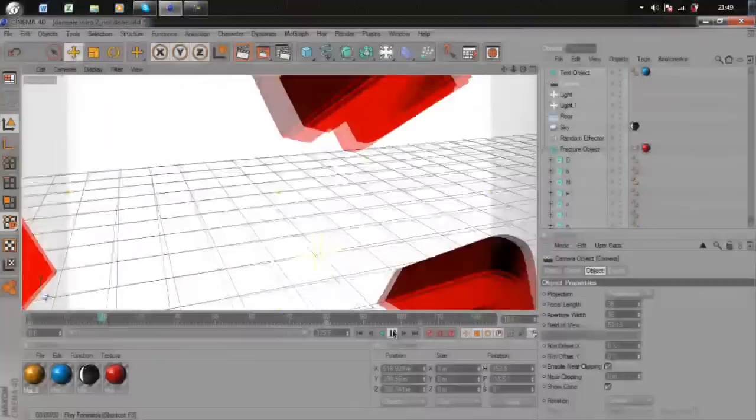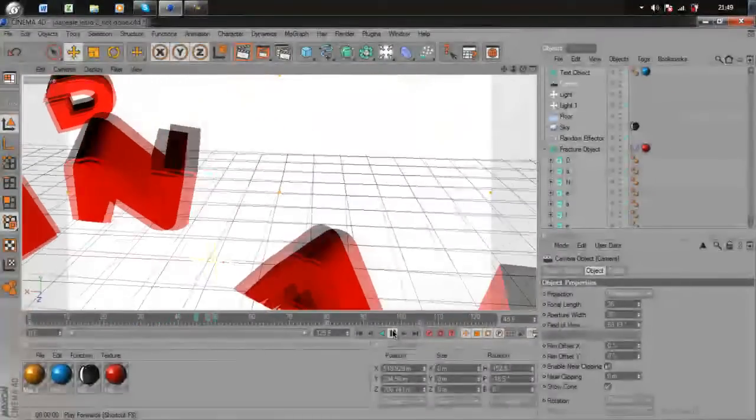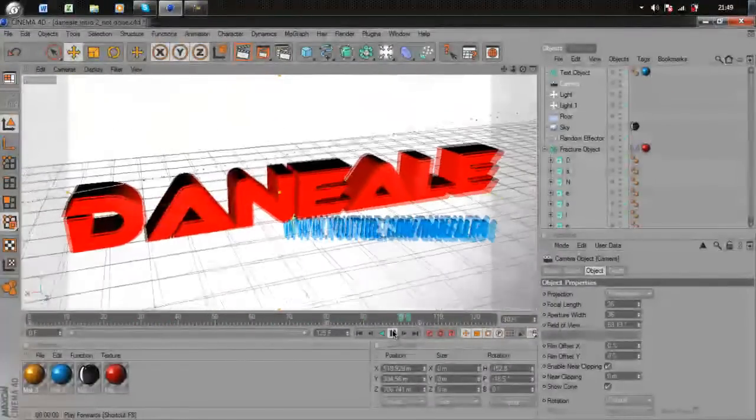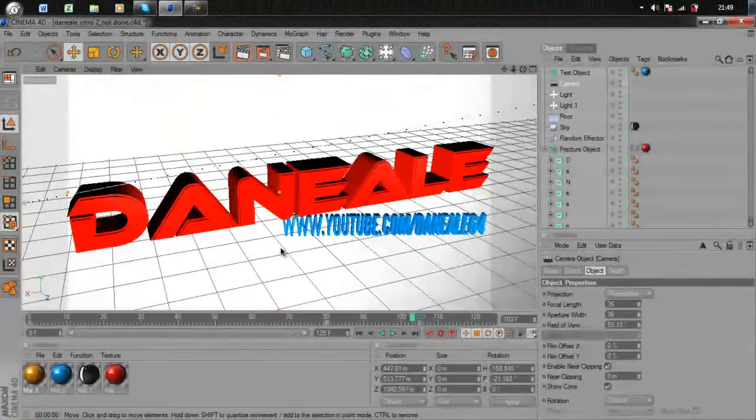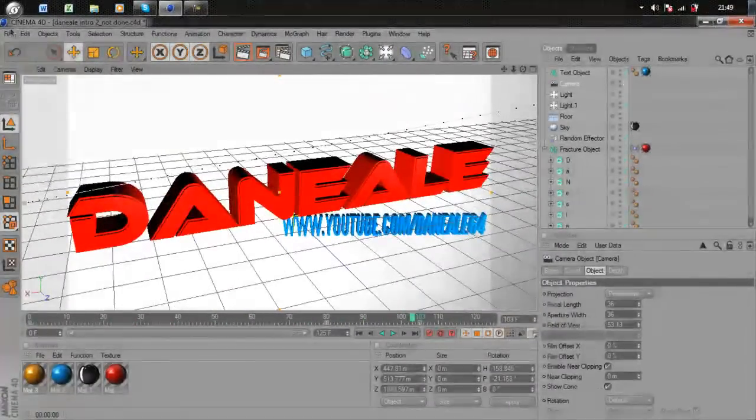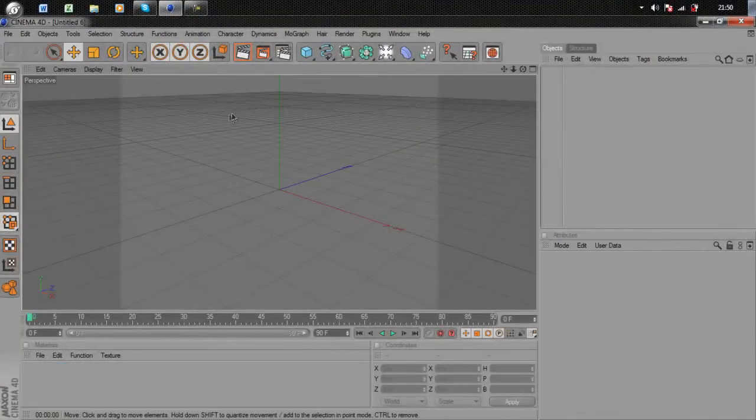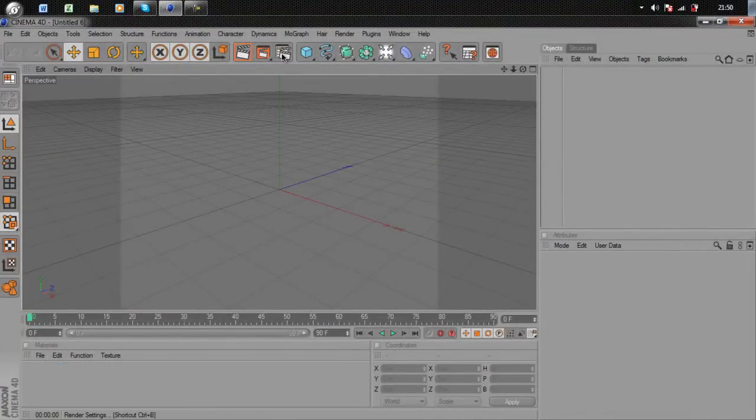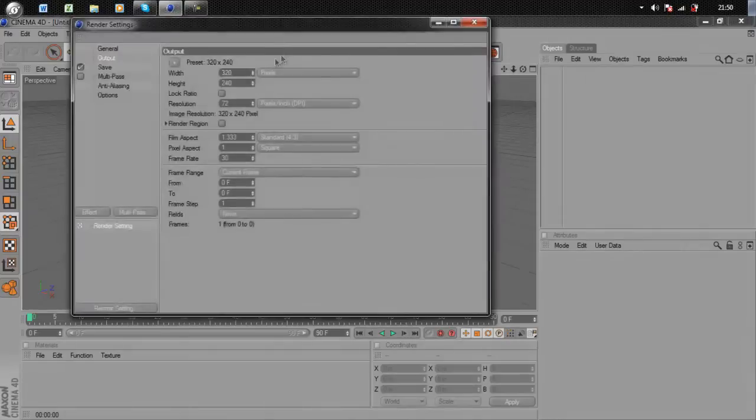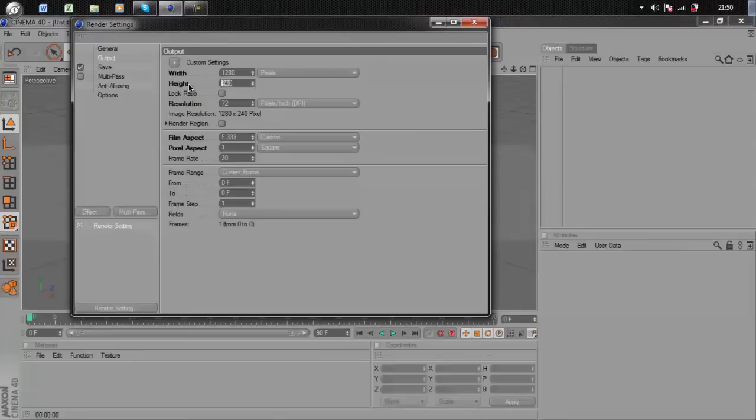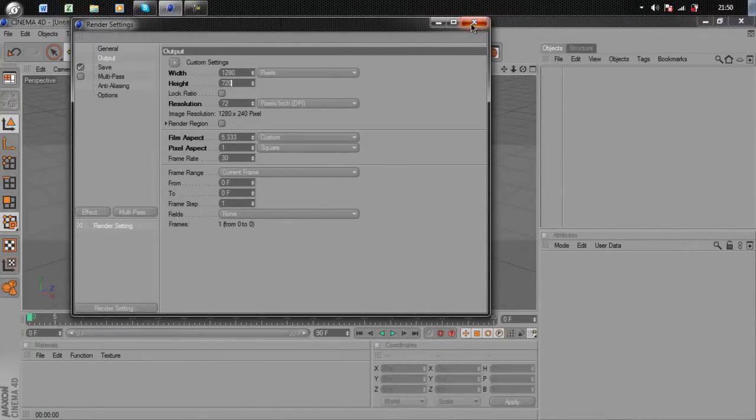Let's get started. Go to File, New, then straight away go to Render Settings, which is this button right here. Set the width to 1280 by 720. Okay, that'll do for the minute.